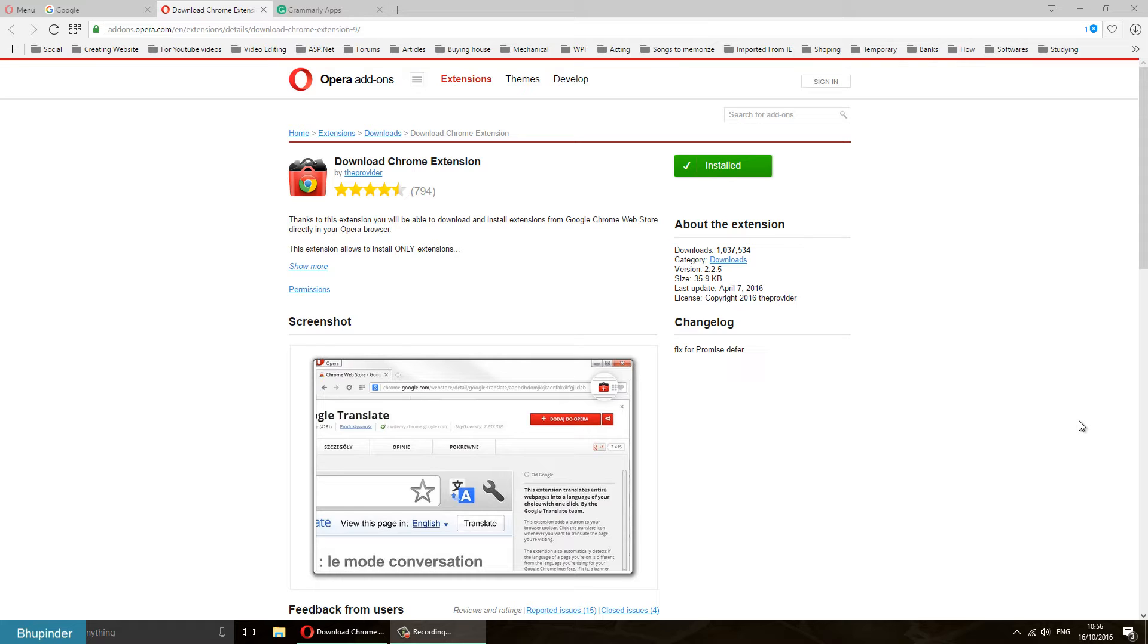That's why I moved to Opera browser. But unfortunately, not all the extensions from Google Chrome would work on Opera. But luckily, there is a way to overcome this. All you got to do is to install an extension.